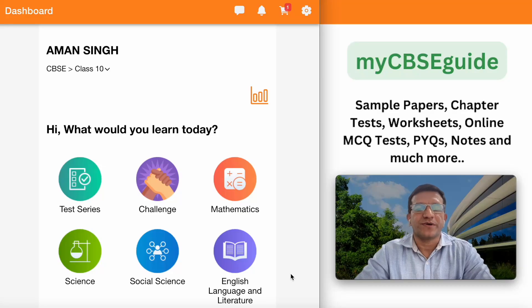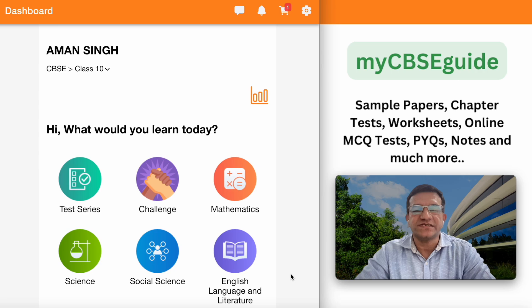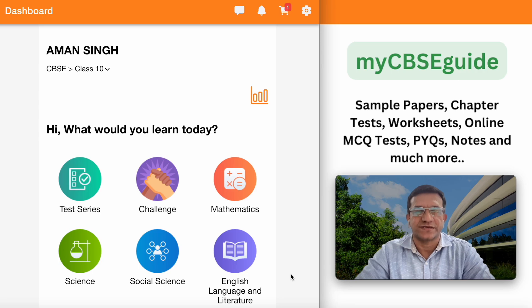Hello students, if you are preparing for CBC board examination and willing to get the previous year question bank with solutions, you can get it on the myCBC Guide mobile app or website.